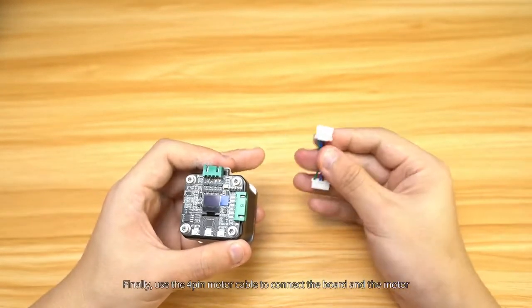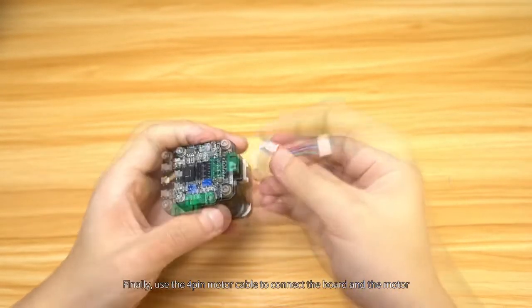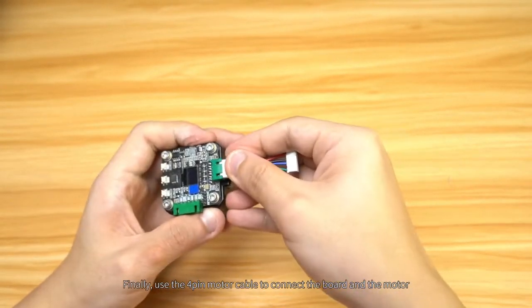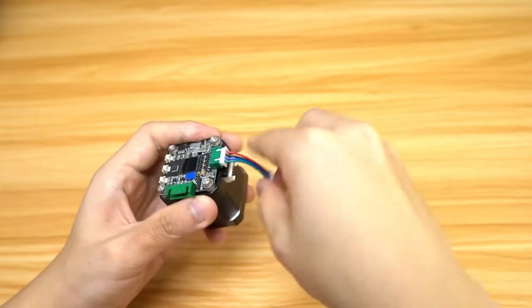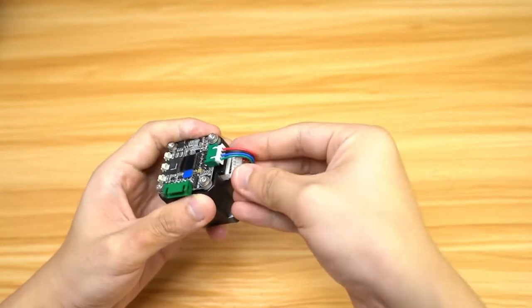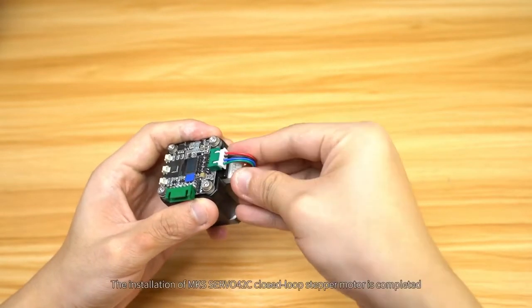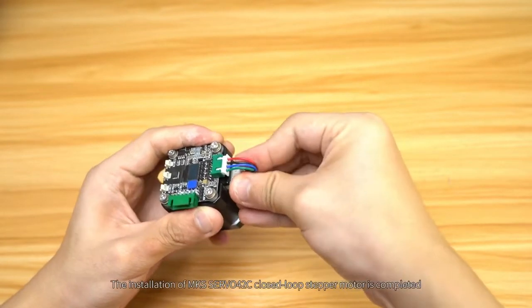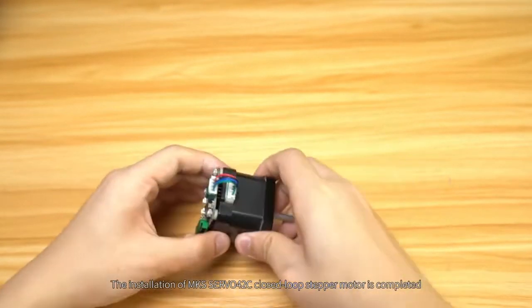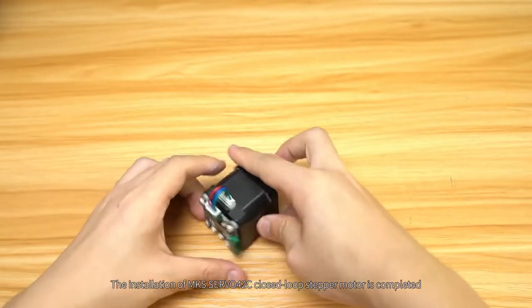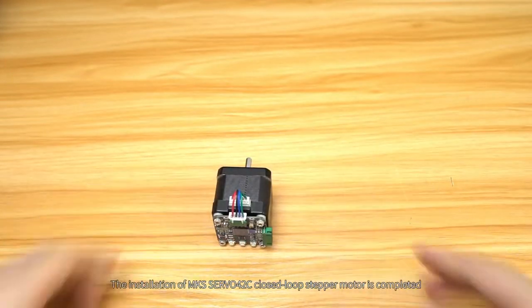Finally, use the four pin motor line to connect the board and the motor. The installation of MKS Servo 42C closed-loop stepper motor is completed.